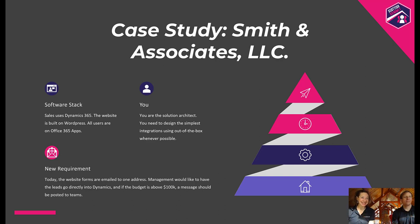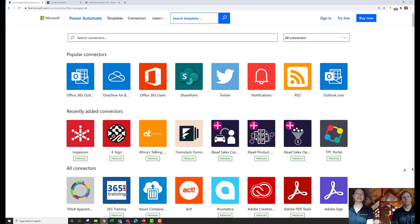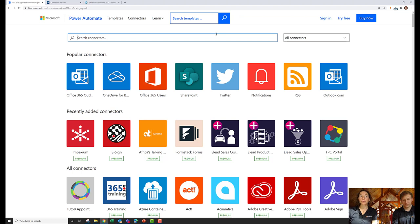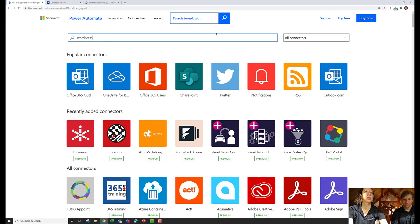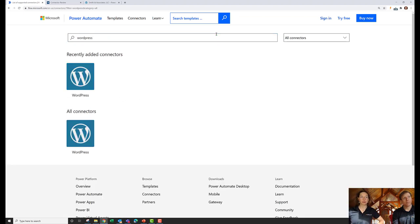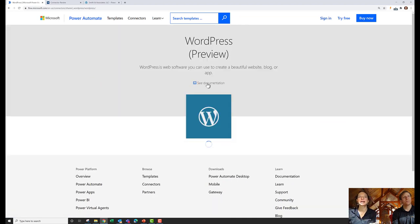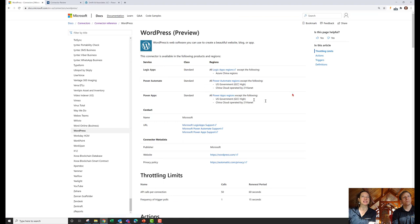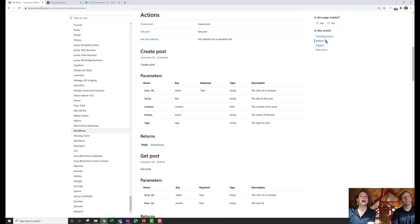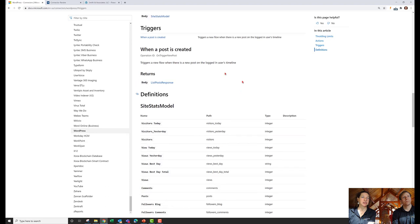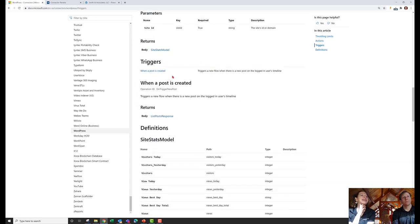Let's head over to the two resources to research which connectors to use. We know WordPress is involved, so we need to trigger our flow based on a WordPress form submission. Let's look for WordPress on the Microsoft Power Automate connector site. There's a WordPress connector — let's look at its documentation to see if it has the right actions and triggers. The trigger is 'when a post is created,' which is for the WordPress platform itself — not really what we need.